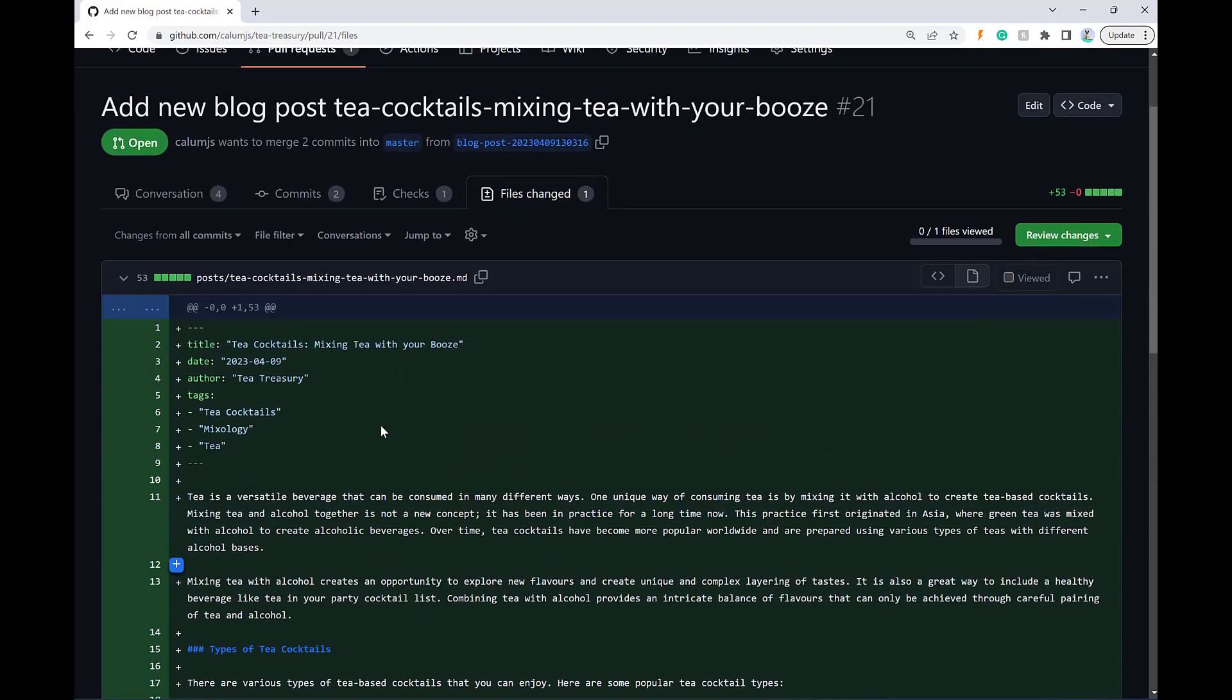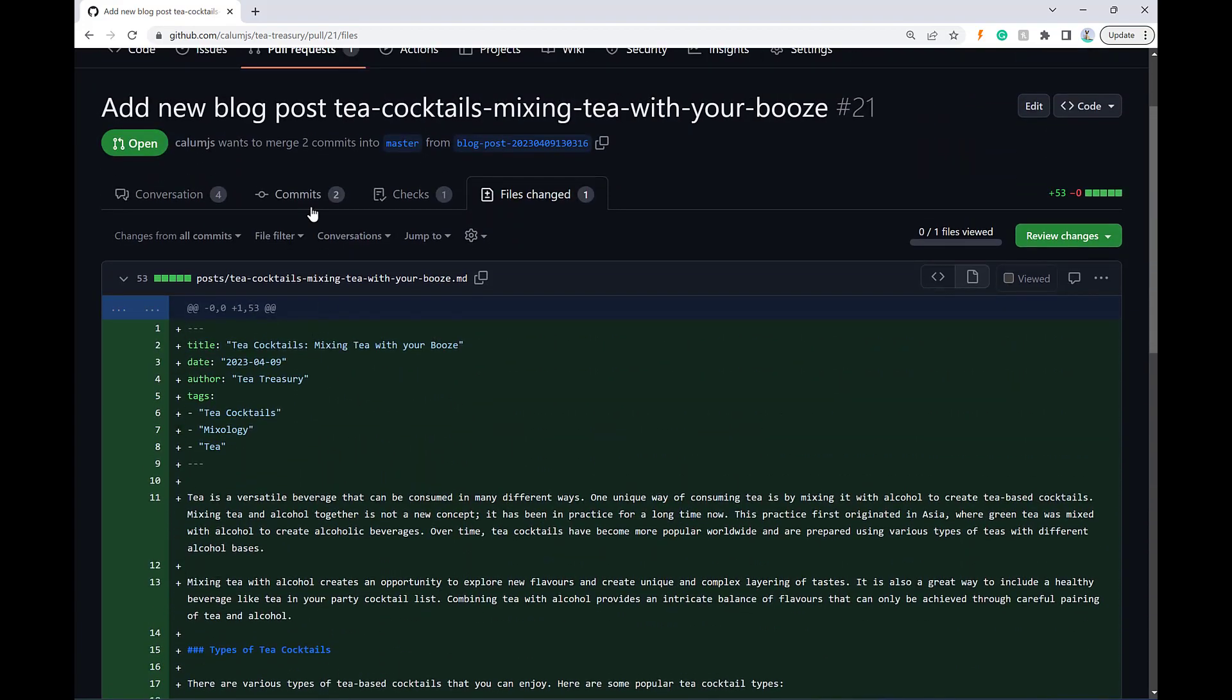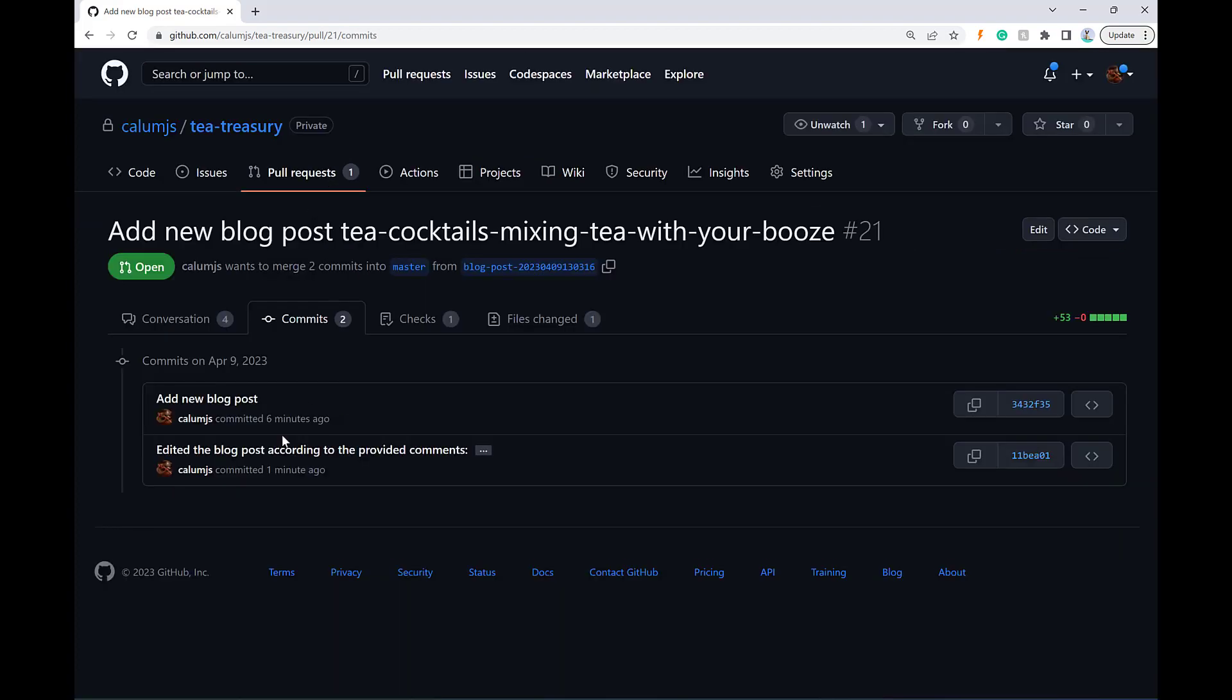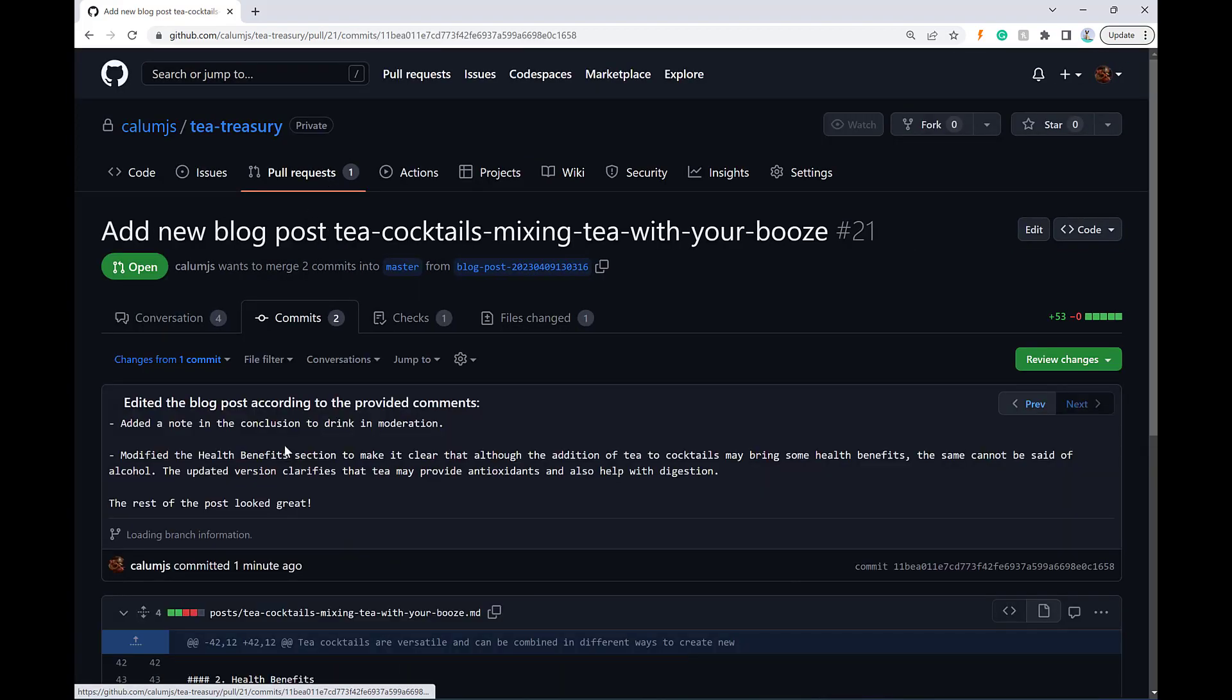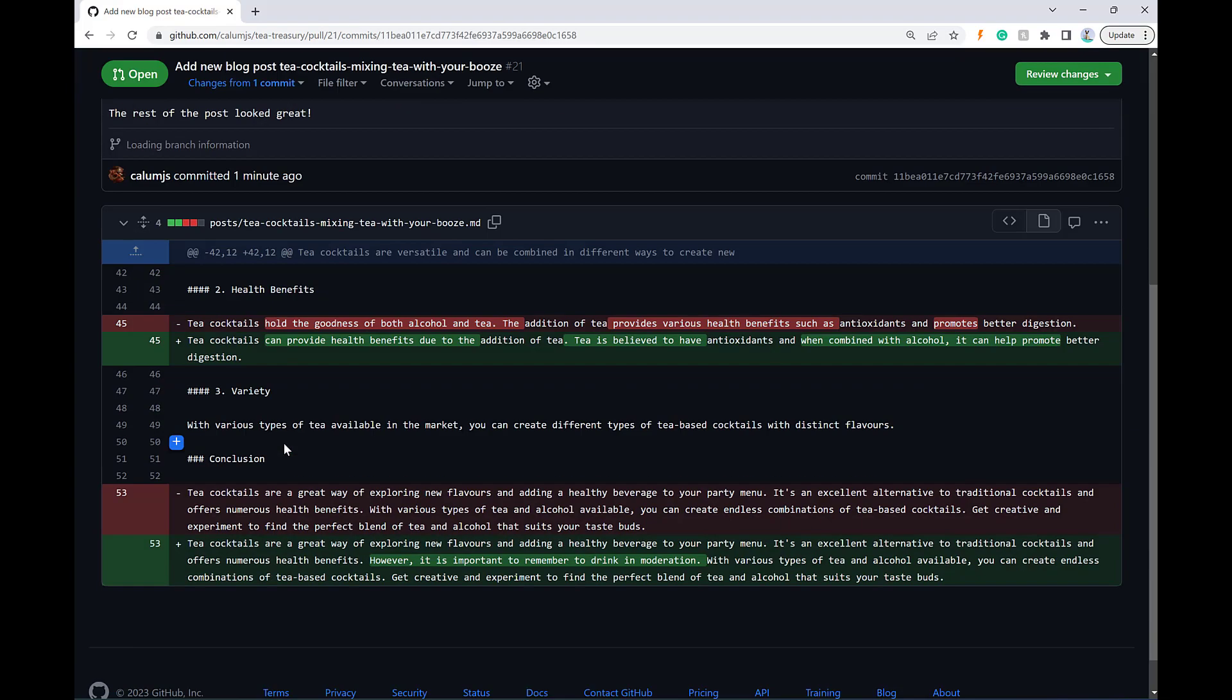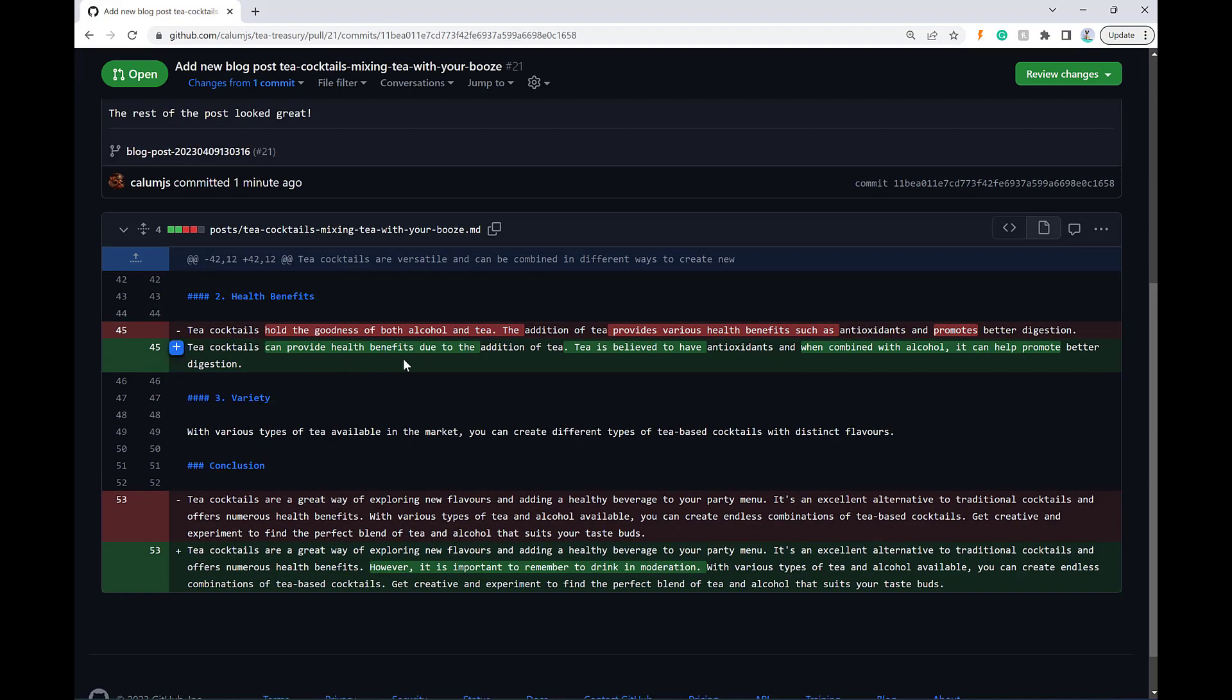So there you go. That sounds pretty good. And in fact, we can specifically see what was changed in that commit here.